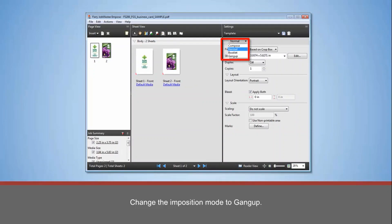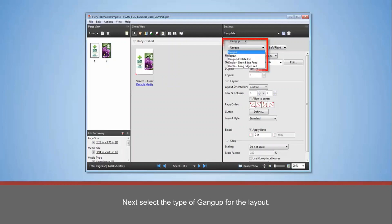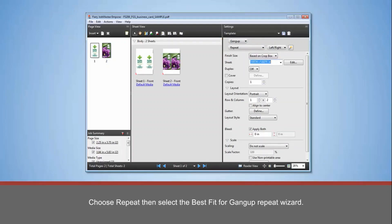Next, select the type of Gangup for the layout. Choose Repeat, then select the Best Fit for Gangup Repeat Wizard.